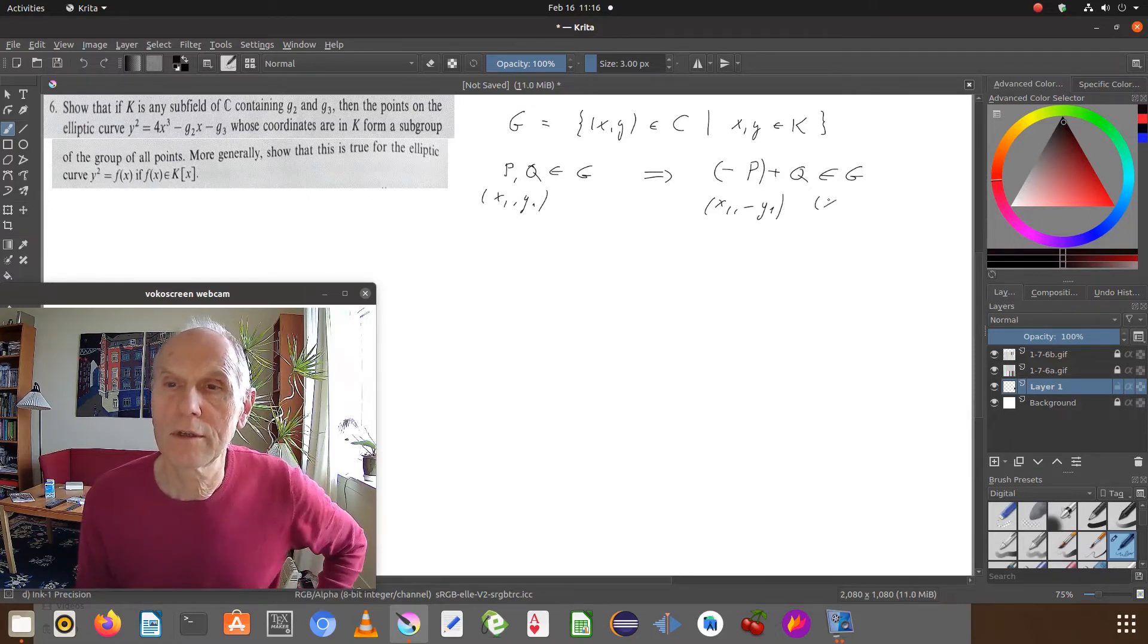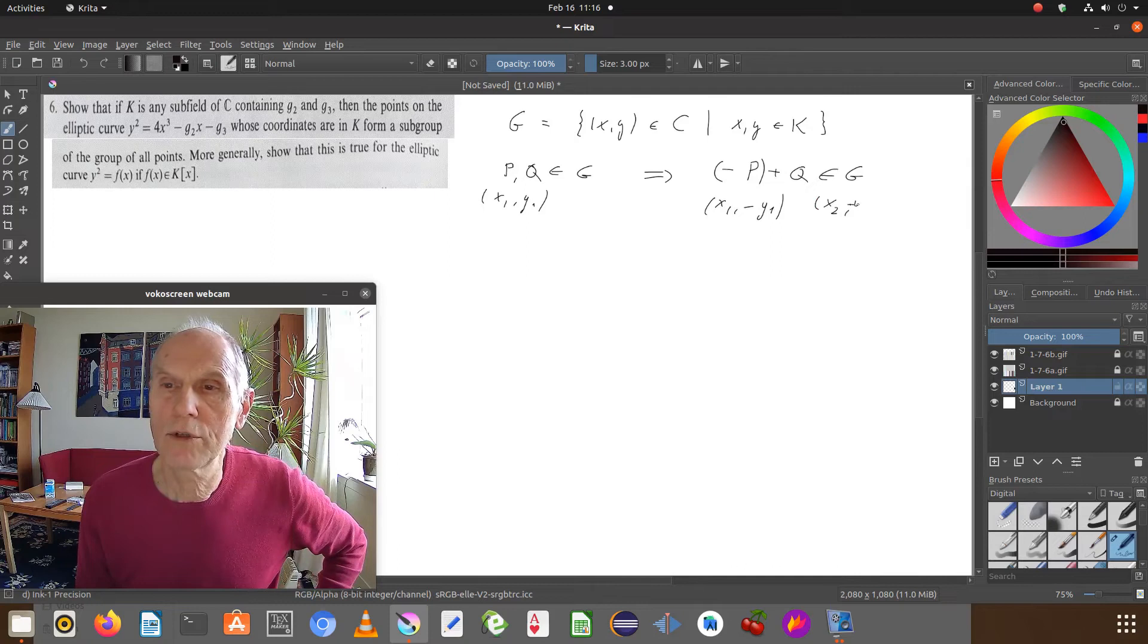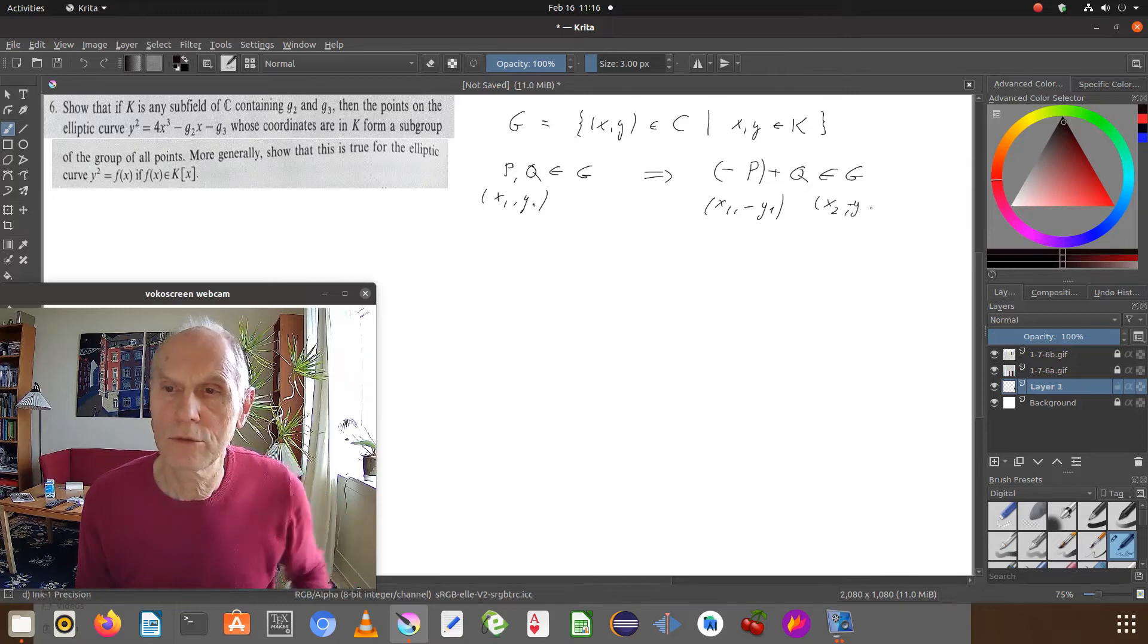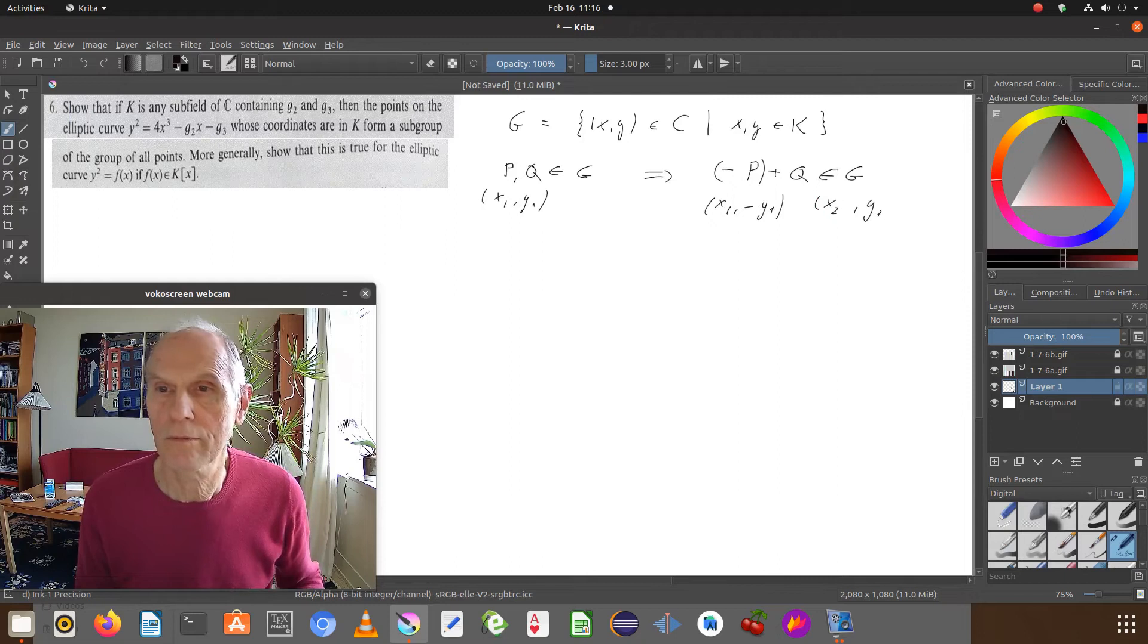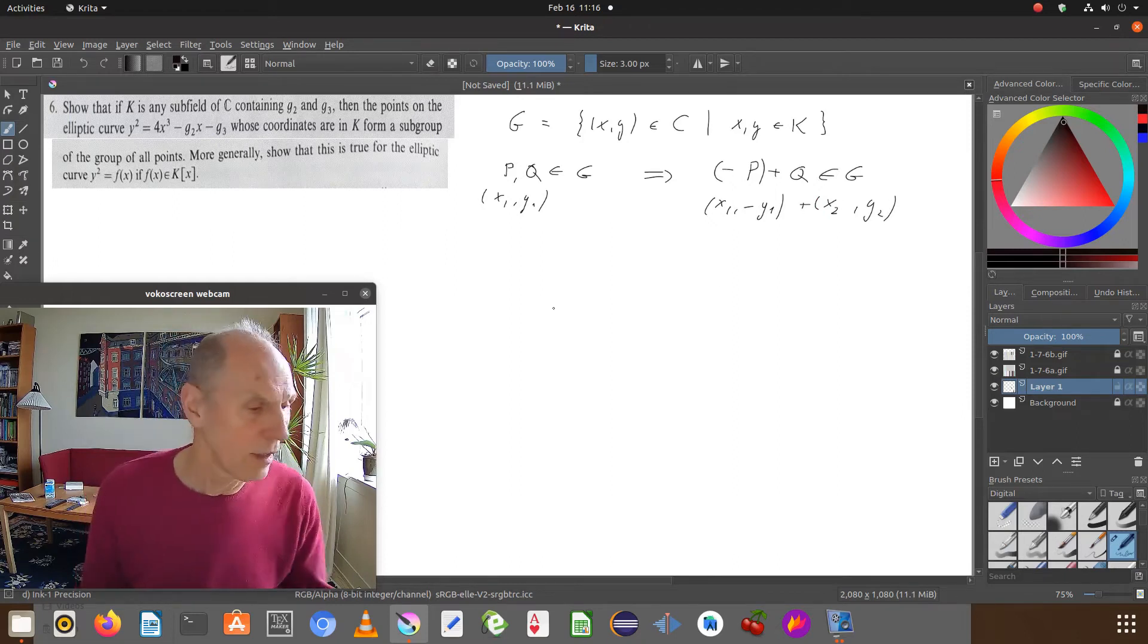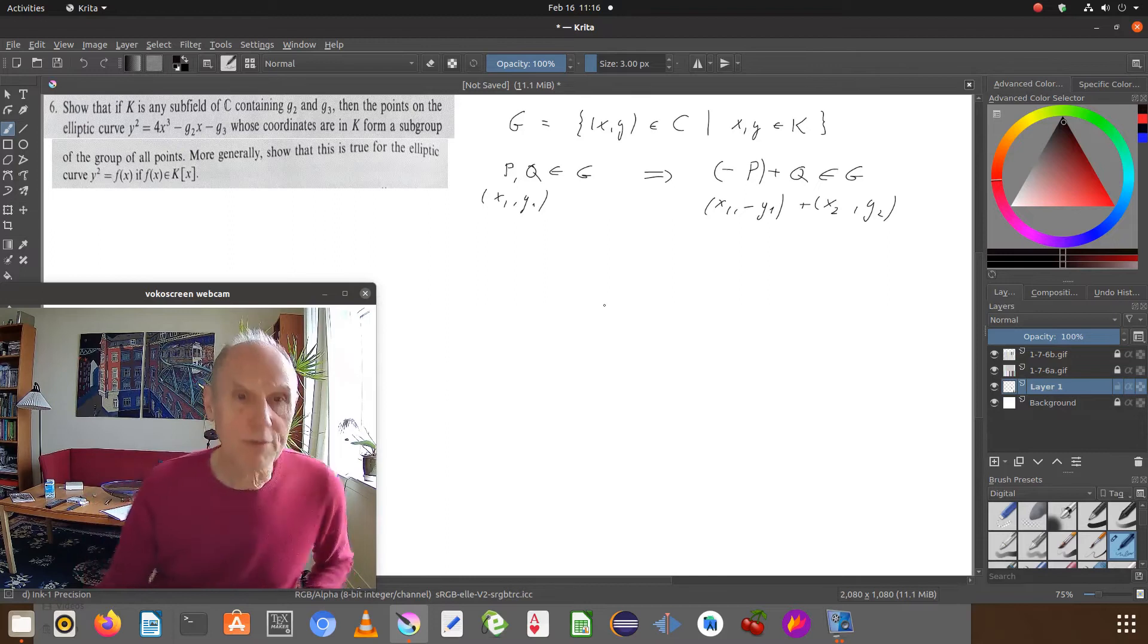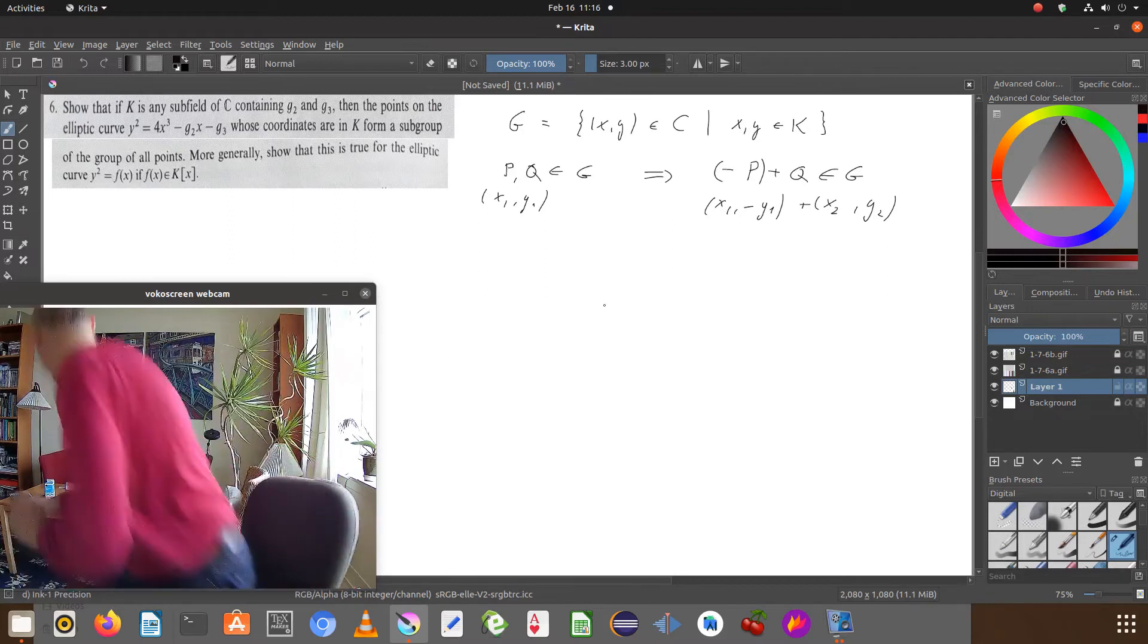And this is x2, minus y2. So we have to add them, and then I just have to check my glasses.